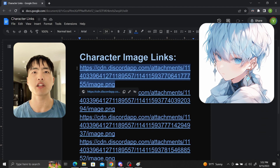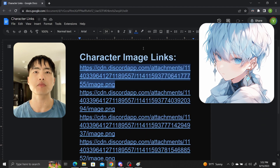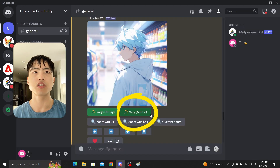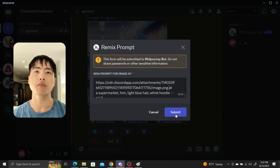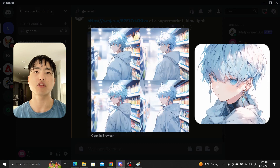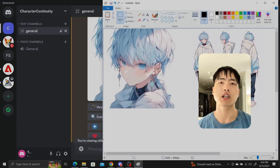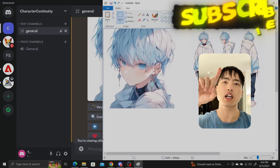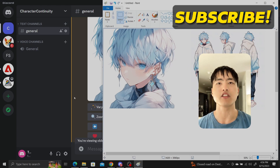However, if you want to just map the face of your character, you can copy the image link that corresponds to your character's face, use the very subtle button, and then paste the link into the prompt. This will map your face into the image, although it might take a couple of tries to get it right. Thanks to Victor Gnarly's character continuity Discord livestream for inspiring this video. Character mapping isn't a solved problem in Midjourney, but if you subscribe I'll keep you updated on any new features or tips that make it easier.